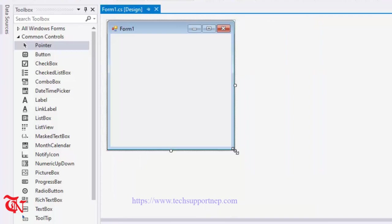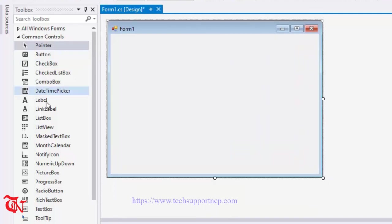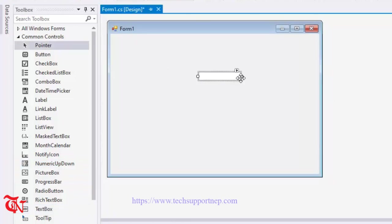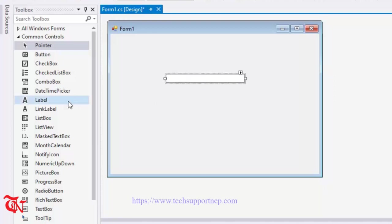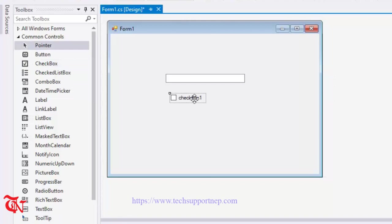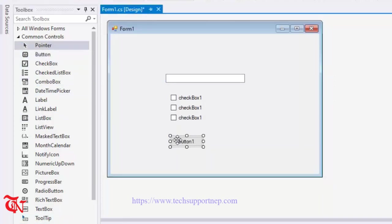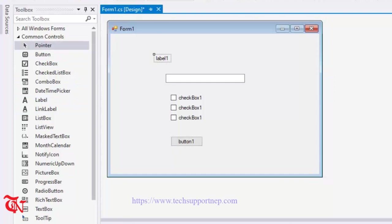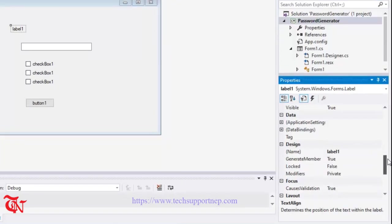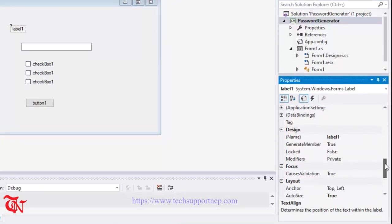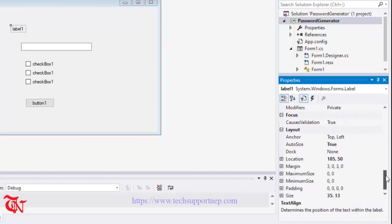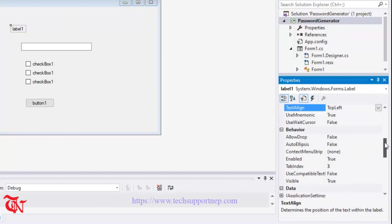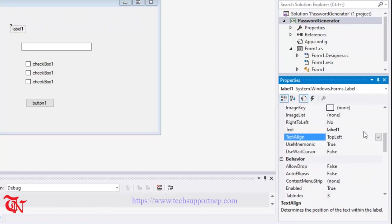Expand this form a little bit and from the control drag and drop some controls. First of all, I am going to drag and drop a text box, expand this text box, and then some checkboxes. I am going to copy this checkbox and add one button as well and one label.